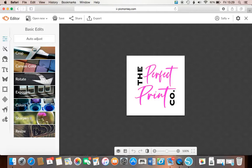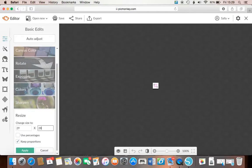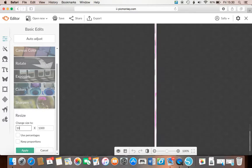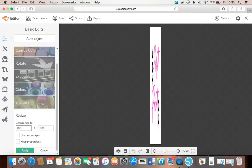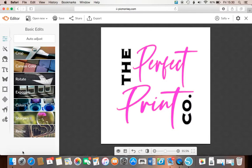And if you resize, so say you need it a thousand, and if you take the proportions off, you can get it square to a thousand. Apply.